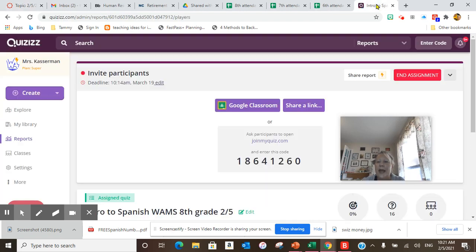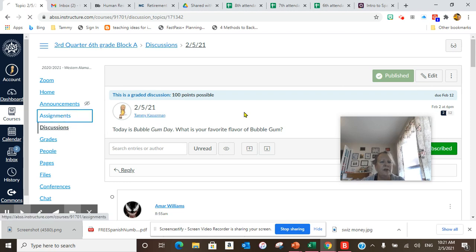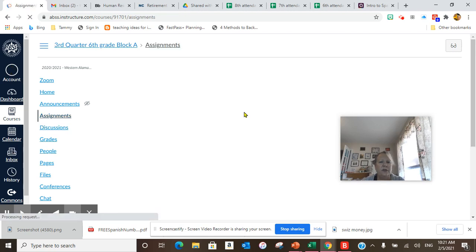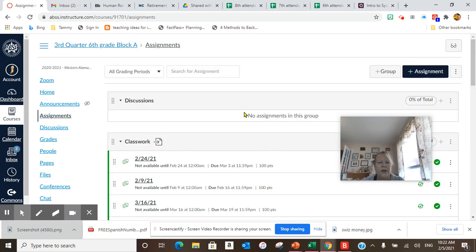Then today we're doing a practice assessment. To find your practice assessment, you'll go into assignments, and I did not put it there. So I will have to send this out to those of you that are looking for it.